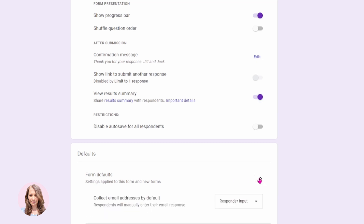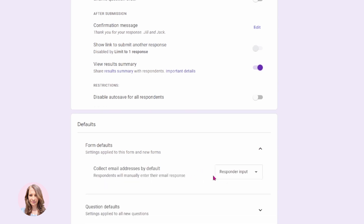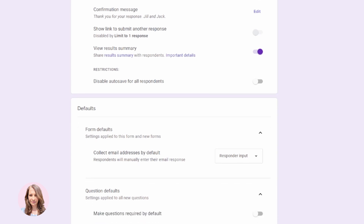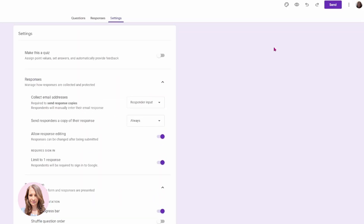Over here you have some form defaults. We're requiring the responders to put in their email address. For the question defaults, we want to make all the questions required — or we'll leave that off because we're going to be adding another question in there, like for example 'do you have any dietary needs?' Not everyone is going to respond to that question, so we'll just leave that. We're not going to require people to respond to every question. You can also customize the theme if you want to.